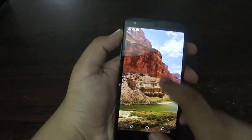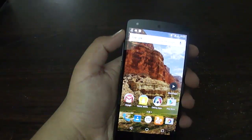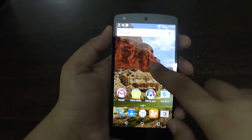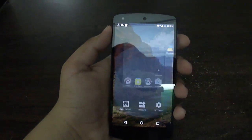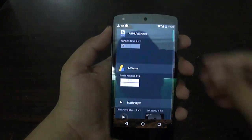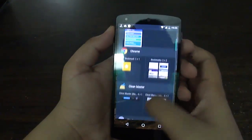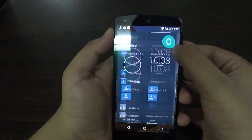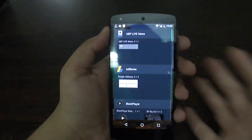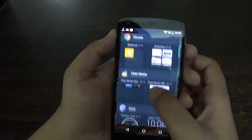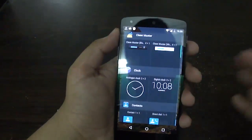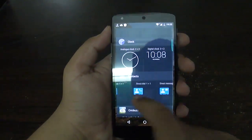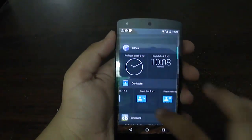The other change is in the widgets. In the widgets section, if you open it, you now have vertical scrolling. Also, if you have multiple widgets for one app, they are going to scroll horizontally within that app's group.